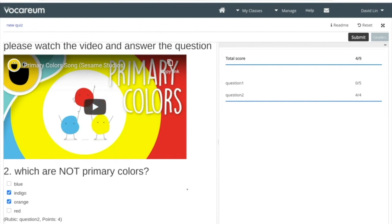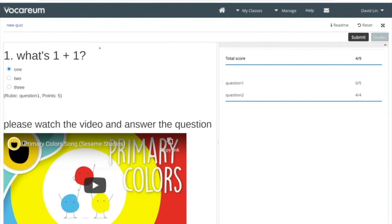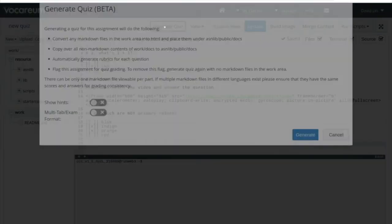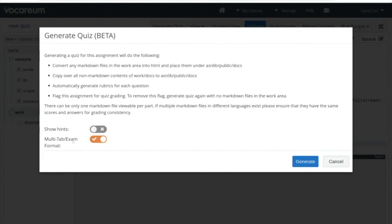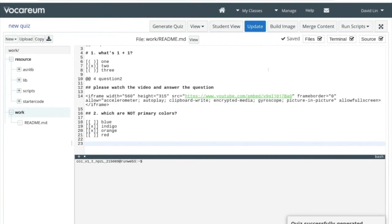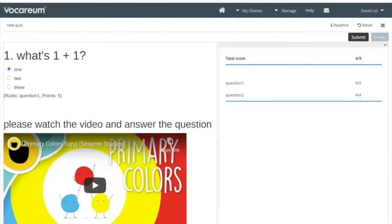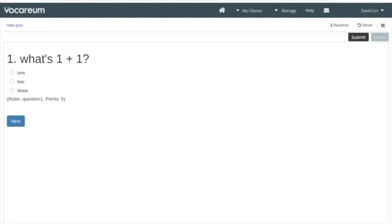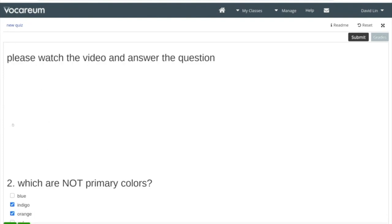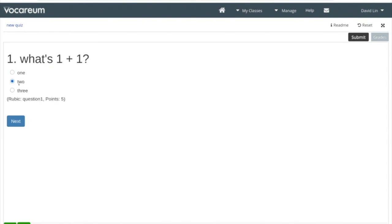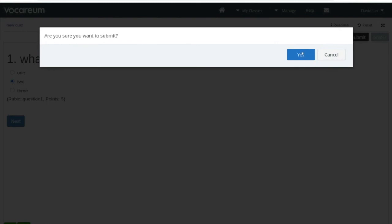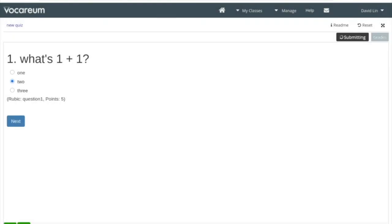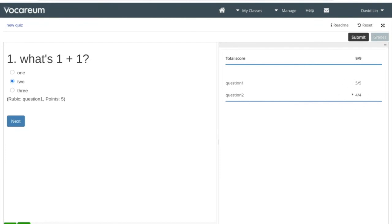As we create more and more questions, having them all on a single page may not be desirable. What we can do when we generate the quiz is choose to break up the questions into their own tabs. We'll generate this and do an update. Switching back to the student view, you'll see that we've got multiple tabs and can actually track the progress of each question. We'll answer this one correctly and do a resubmission, and get updated scores: four points for question two, five points here, four points here — so a total of nine points.